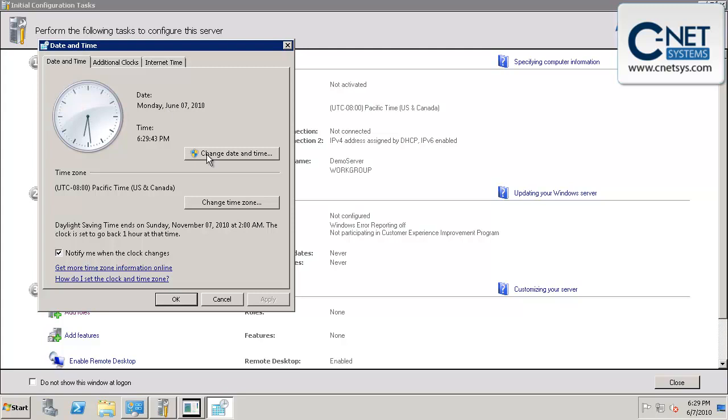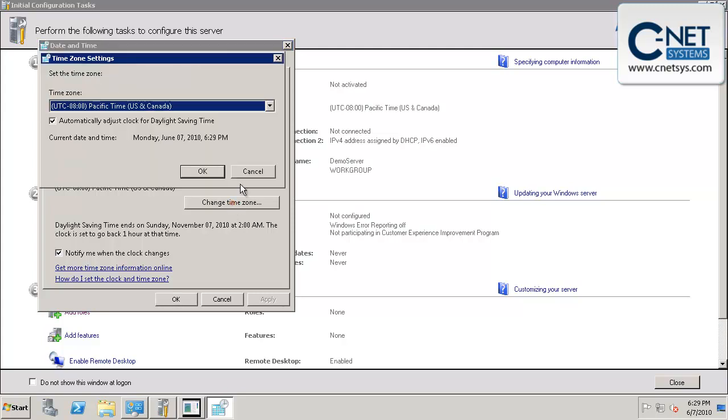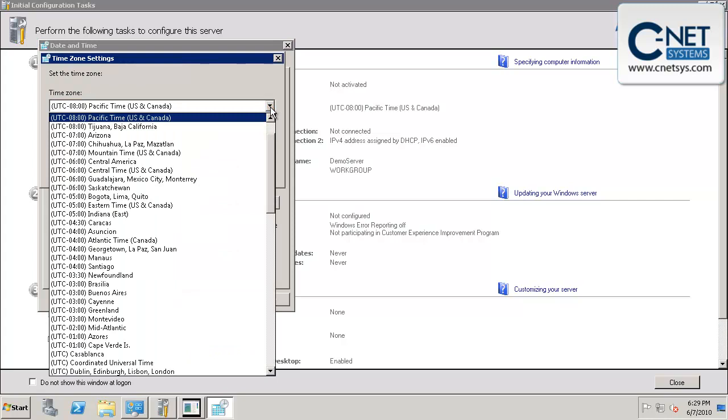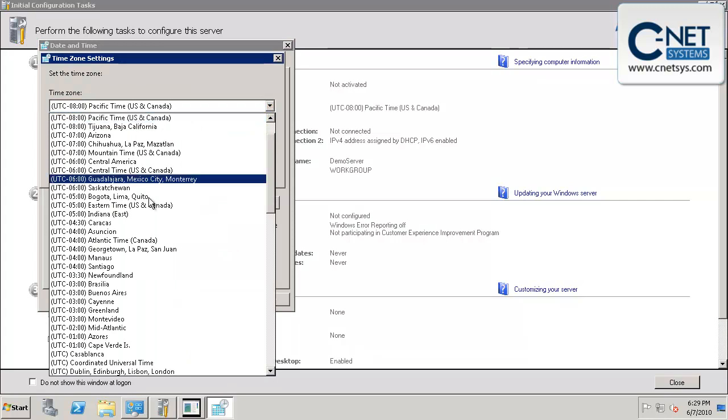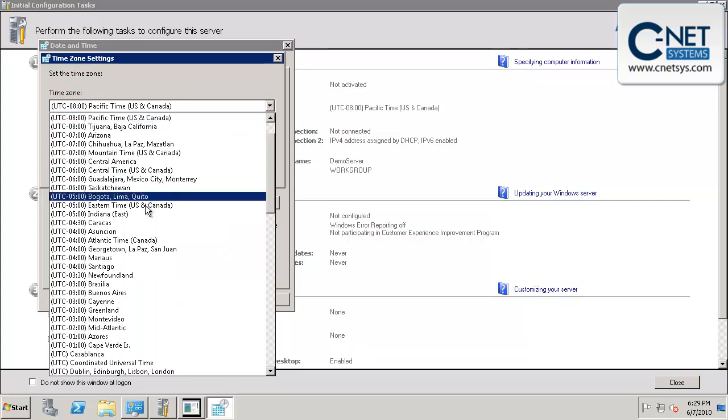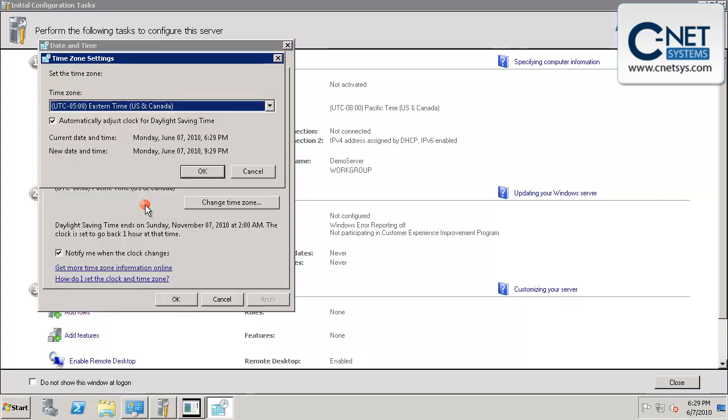The time zone is obviously something that needs to be set, and later when we go to do updates or join machines to the domain, this will absolutely have to be set correctly or it won't work correctly. So we'll set it for Eastern time. The time is correct.